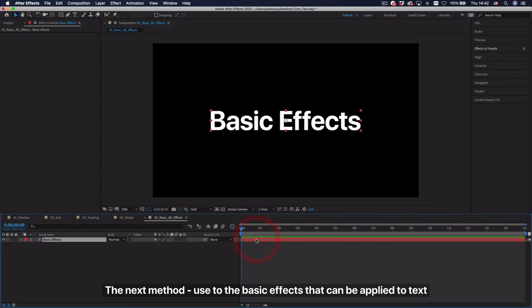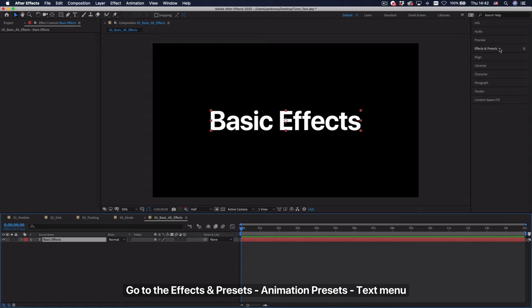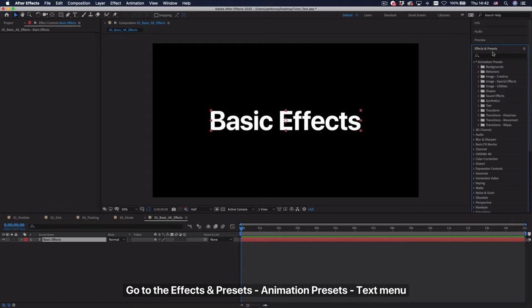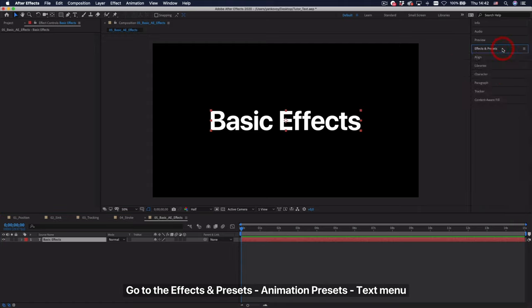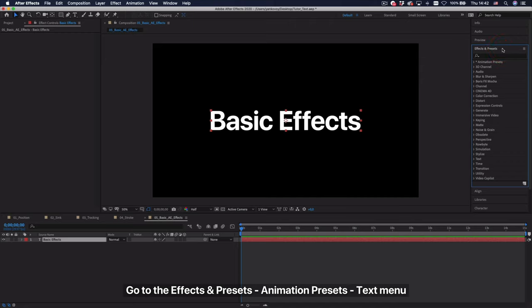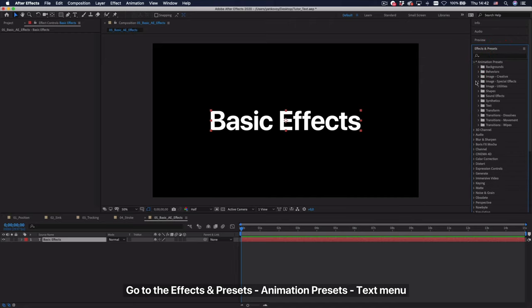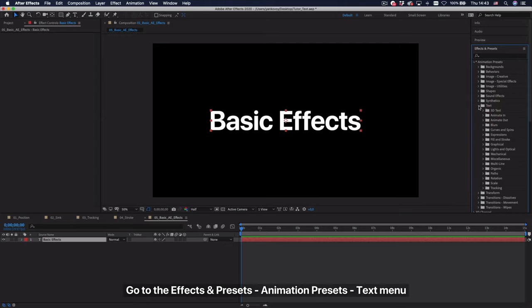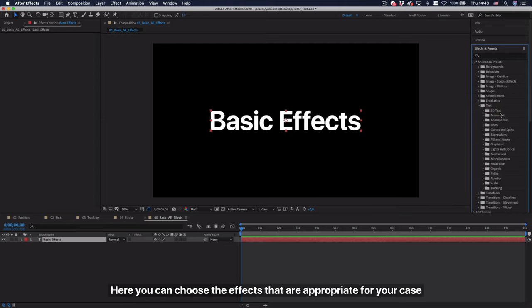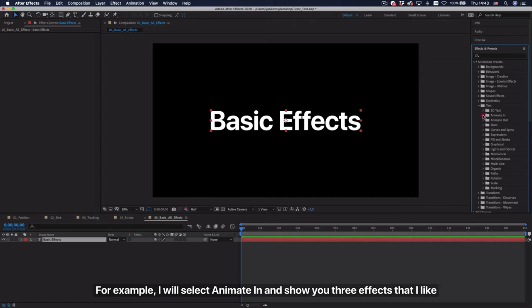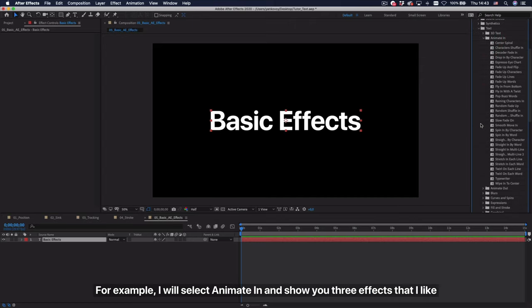The next method uses the basic effects that can be applied to text. Go to the effects and presets animation presets text menu. Here you can choose the effects that are appropriate for your case. For example, I will select animate in and show you 3 effects that I like.